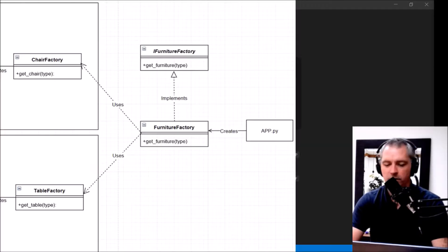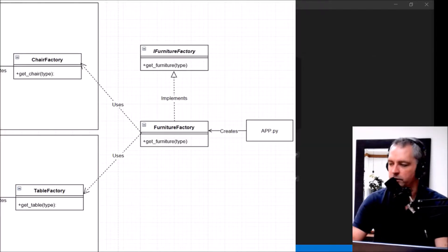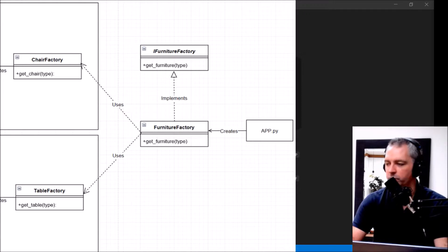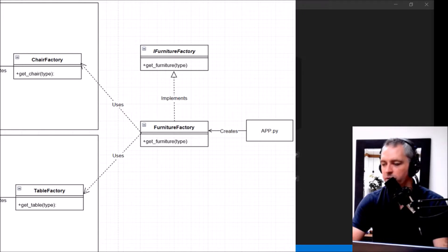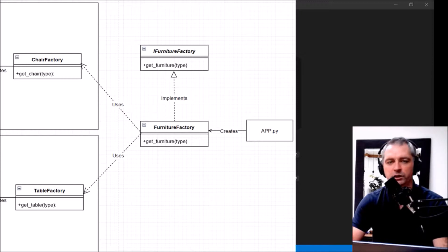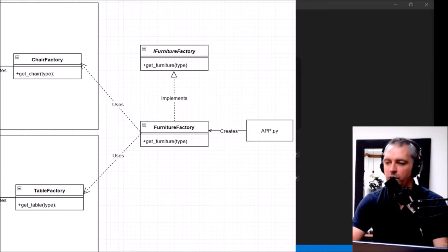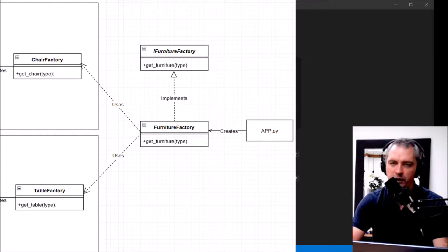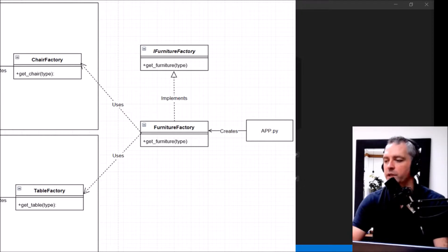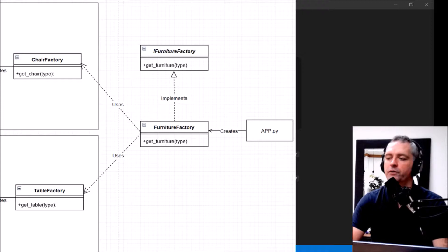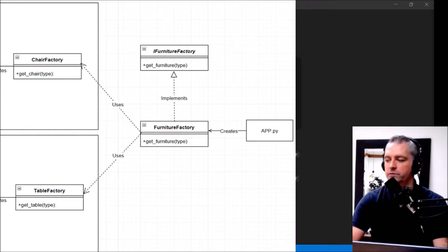So looking at this image again, there's an application here in Python. It will ask the Furniture Factory get me a Furniture of type, say, Big Chair or Small Table. And it will either go to Chair Factory or go to the Table Factory to get that information. The Furniture Factory implements the iFurniture Factory interface.